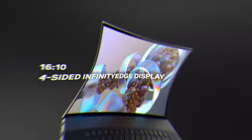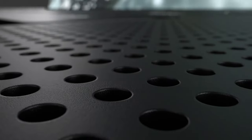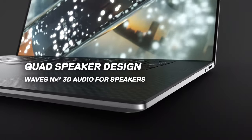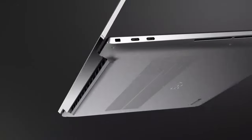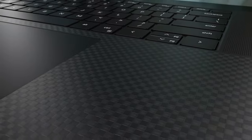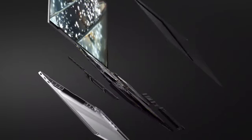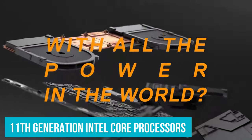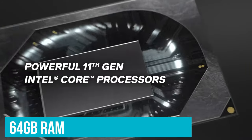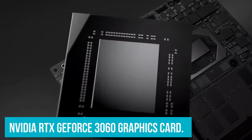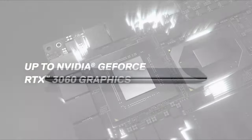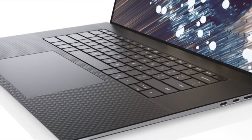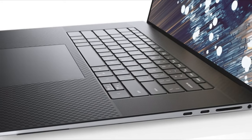The Dell XPS 17 also proves that a large screen laptop doesn't have to be big and bulky. This is an impressively thin and light laptop with the same attractive design found in the smaller Dell XPS 13 and XPS 15 laptops. It also comes with powerful components including 11th-generation Intel Core processors, up to 64GB of RAM, and an NVIDIA RTX GeForce 3060 graphics card. This means this laptop has more than enough power for even the most intensive graphic design workloads.